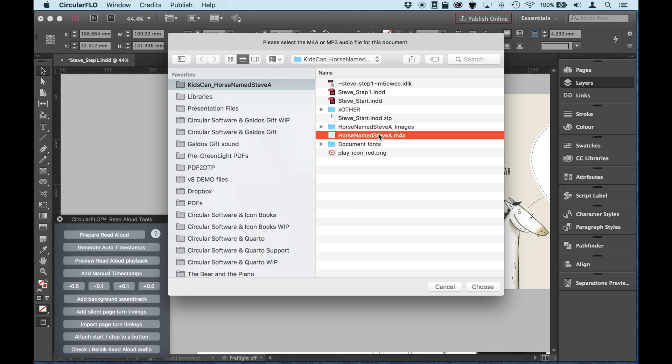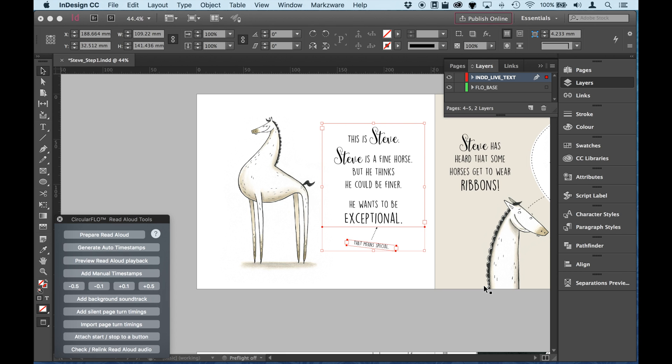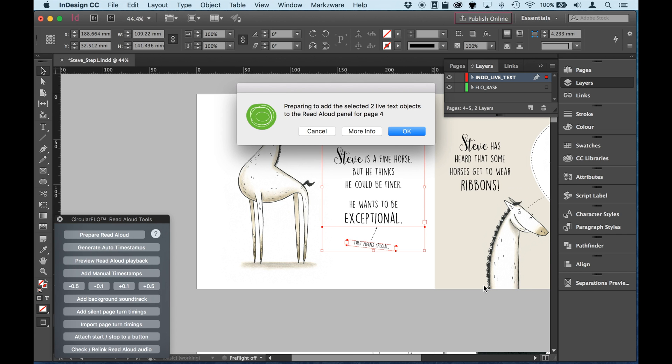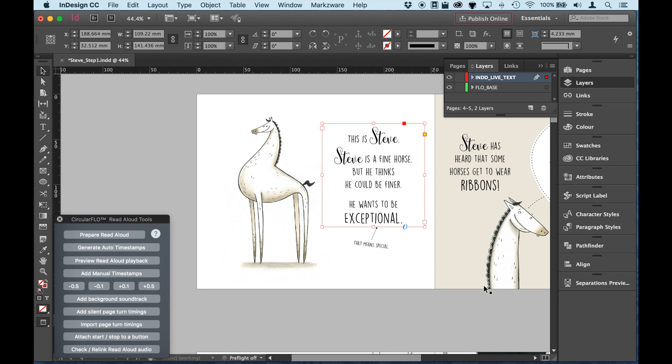So I'm going to choose this audio track. It's in the M4A. Also, MP3 is fine as an audio format to use. So it's just confirming it's going to use the live text objects on page 4. So that's what I've selected. So that's correct.